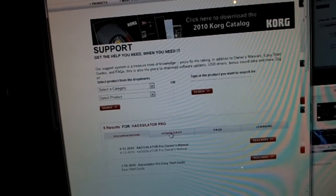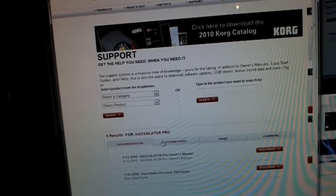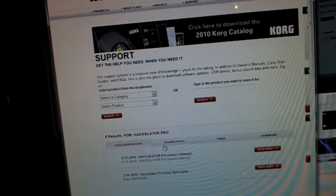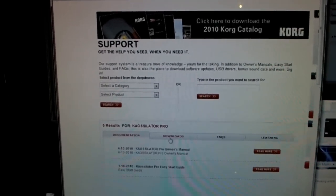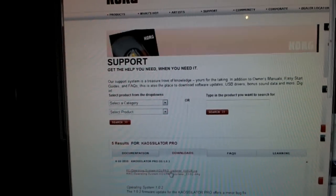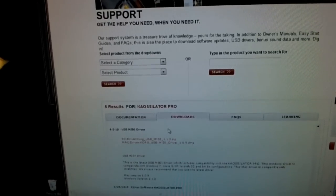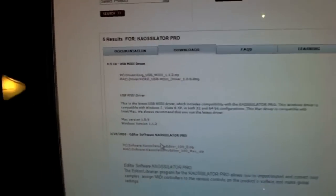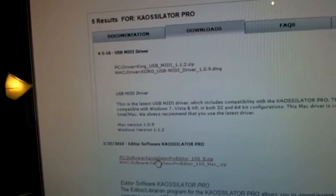There you go - Oscillator Pro. You've got four tabs; you're going to go to Downloads. And you've got your three links.